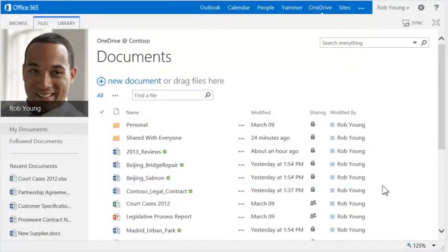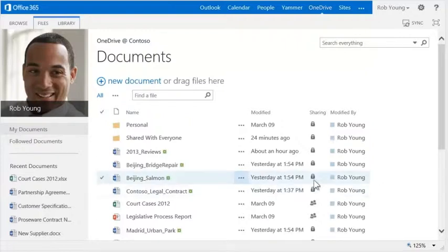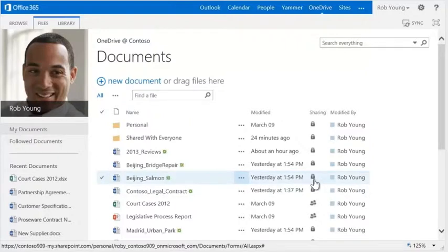The share icon tells you who can see the document. The lock means it's private, while the people icon means it's being shared.